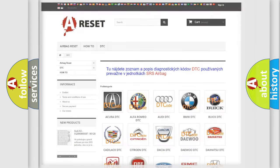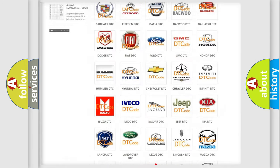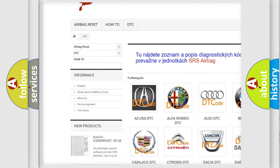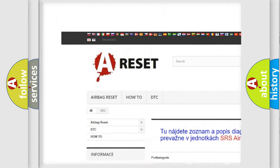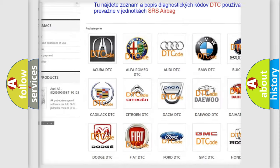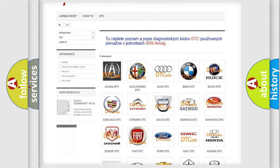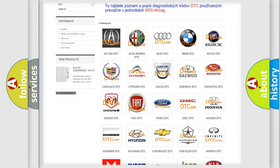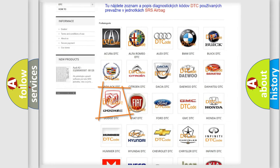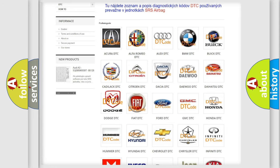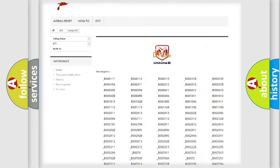Our website airbagreset.sk produces useful videos for you. You do not have to go through the OBD2 protocol anymore to know how to troubleshoot any car breakdown.